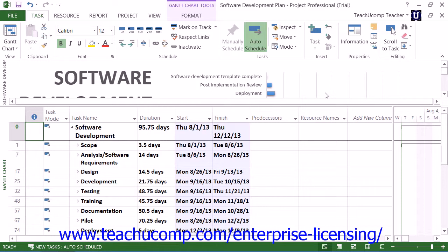You may start Microsoft Project by double-clicking the Microsoft Project icon on your desktop if it appears there, or by clicking on the entry for Microsoft Office Project within the Windows Start screen. Once the application has started, you should take a moment to learn some of the basic terms and concepts that are involved in project management.